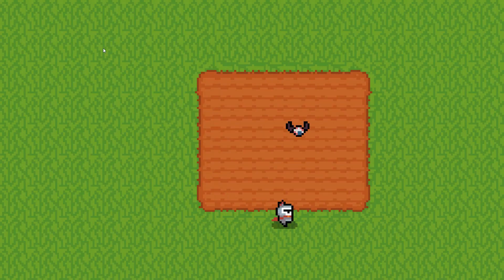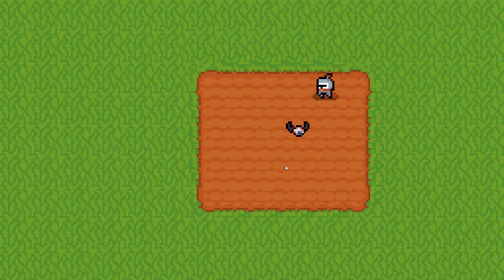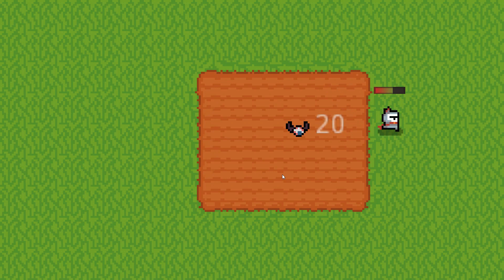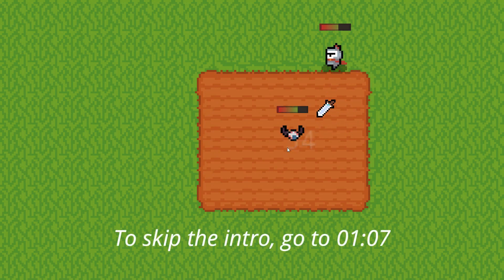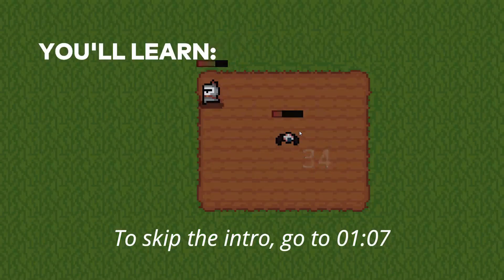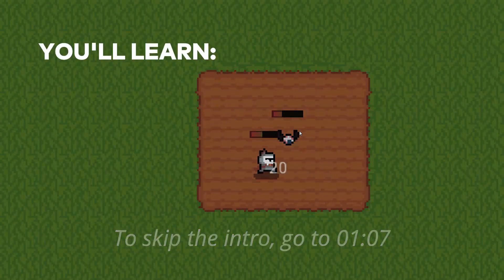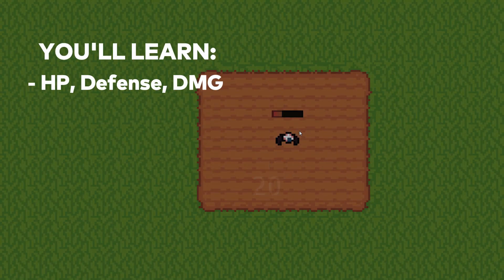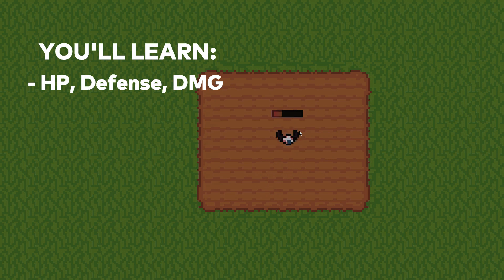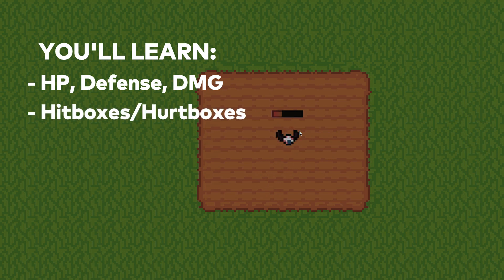Hey, it's Ives! I'm excited to start this combat done right tutorial series in Godot. In this course, I'll teach you setting up stats like health, defense and damage, making functional hitboxes and hurtboxes.